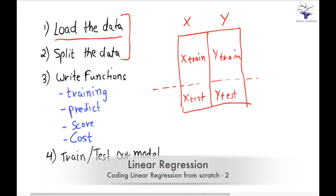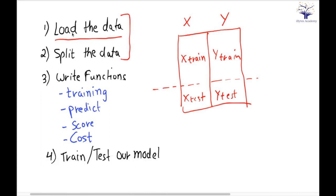Hi, in the last session we completed the first two steps: loading the data and splitting the data. We loaded the data using np.loadtxt and we split the data using model_selection.train_test_split.